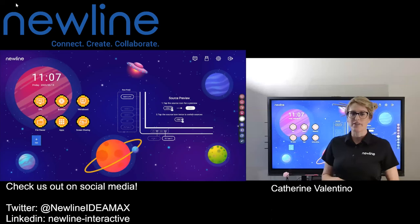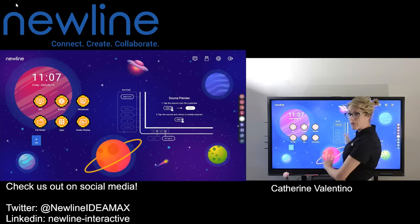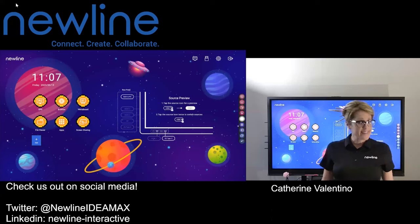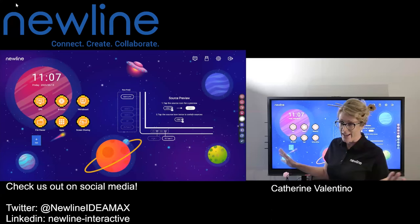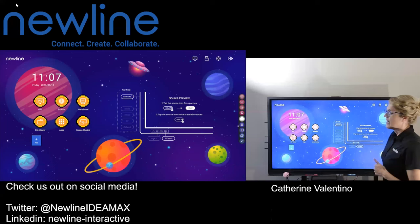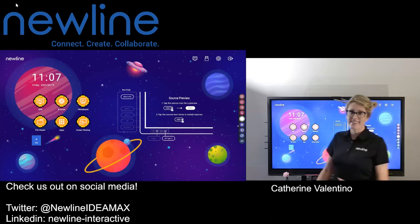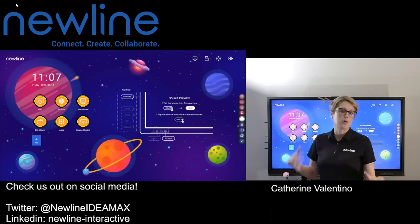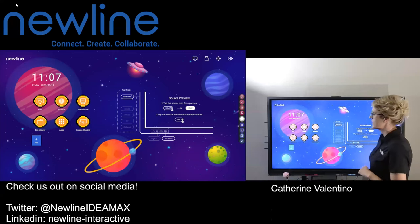Absolutely, you can use Apple AirPlay straight from your panel. You do not need an Apple TV connected, just as an FYI — makes it very handy. I'm going to show you how to get both mobile devices and MacBook Pros, MacBooks — the computers — connected.